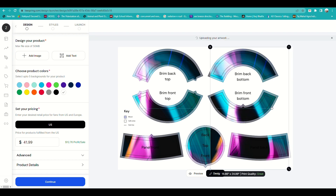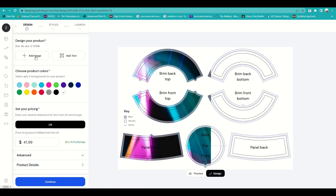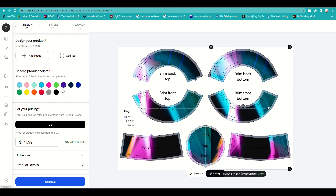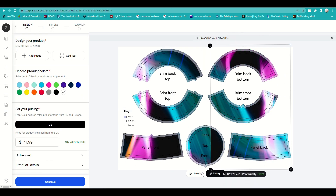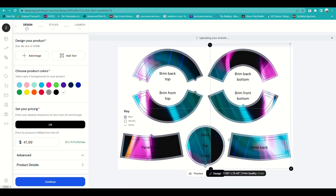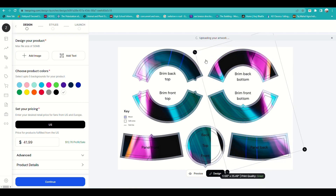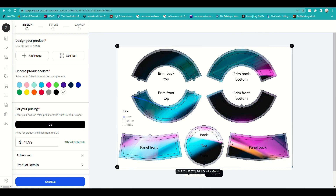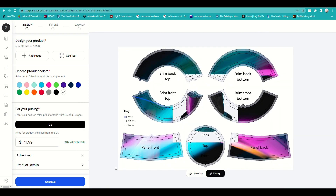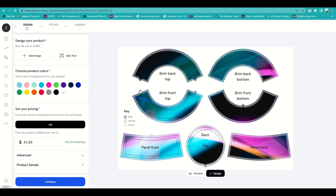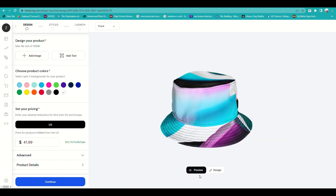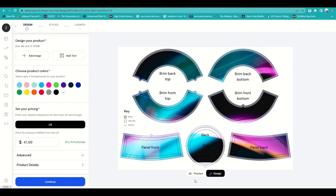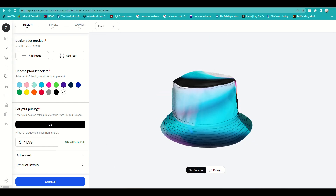Make sure to lay out the image so there are no gaps and it looks seamless. You can rotate and resize the image depending on what fits best on the product design.